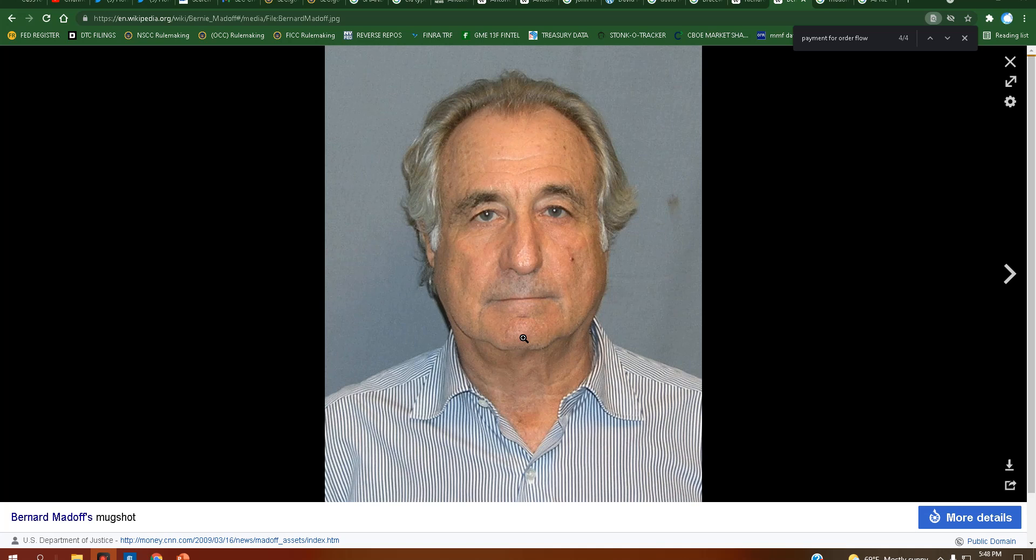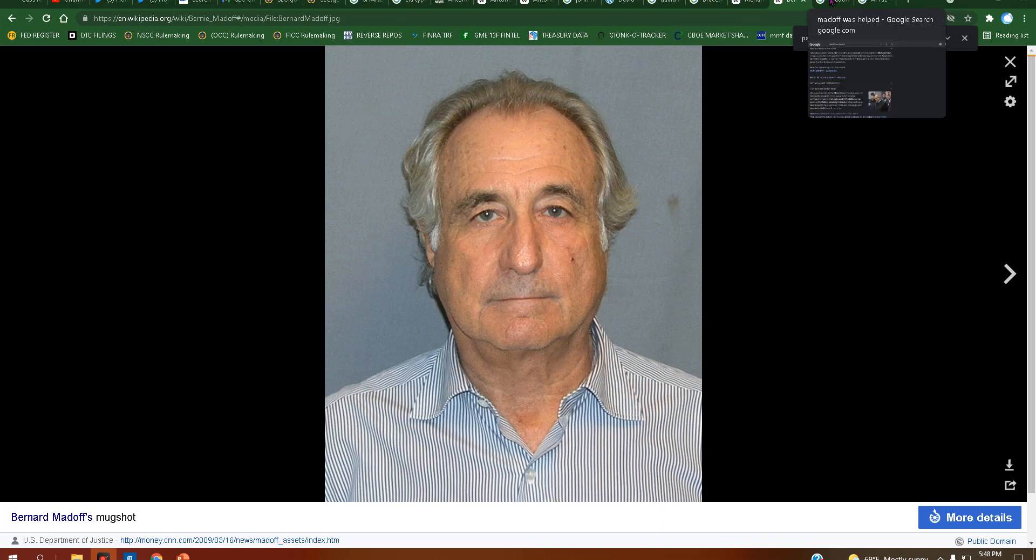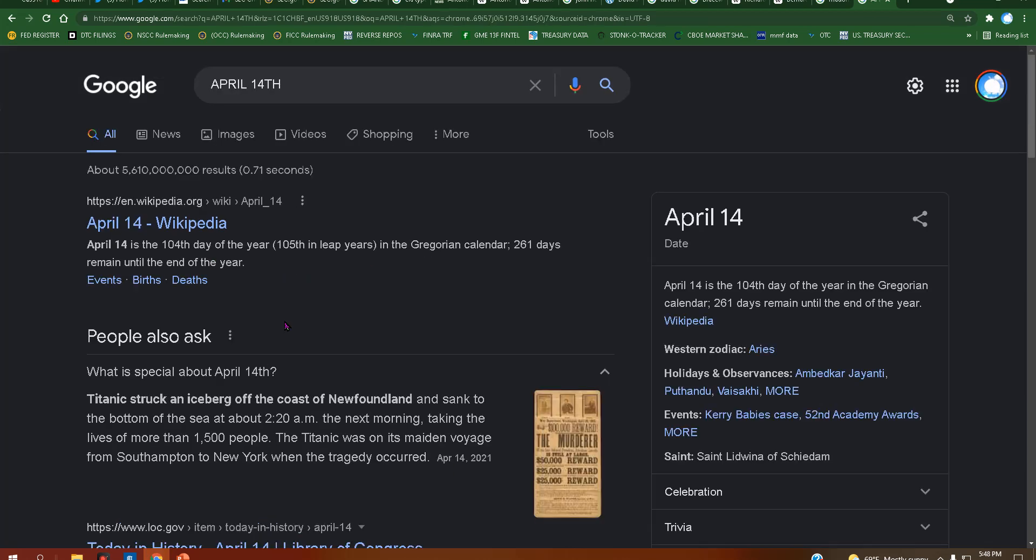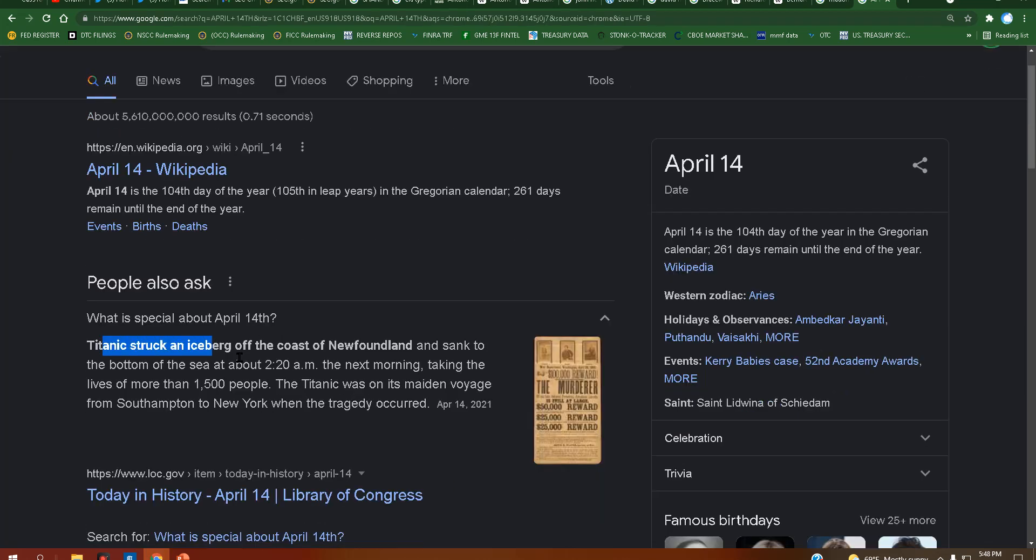Basically, what I'm getting at here is the simulation factor. Because he died on April 14th, which happens to be the same day that the Titanic struck an iceberg off the coast of Newfoundland and sank to the bottom of the sea at about 2:20 a.m.